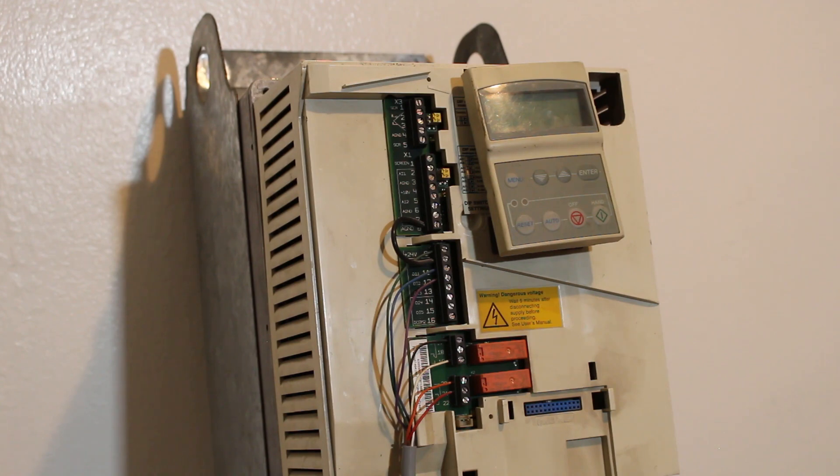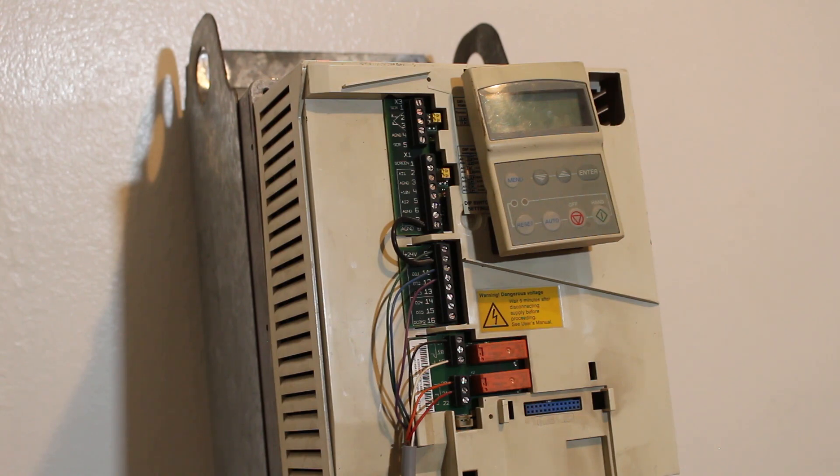AC motors are very common in manufacturing and processing plants. When a motor runs at half of its maximum speed, it consumes significantly less energy than it does at full speed.